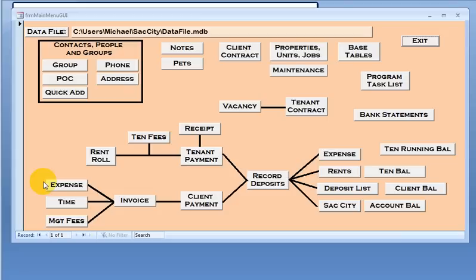I can record expenses, which would be material purchases and fees, payments to utilities or subcontractors. I have a time management section where I record the time worked on any project.